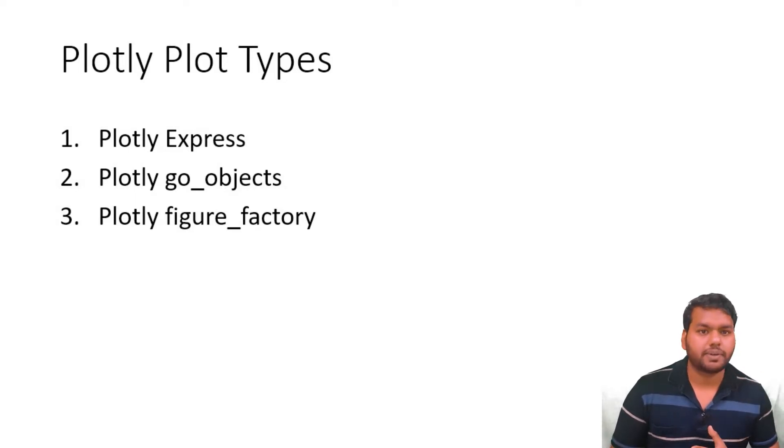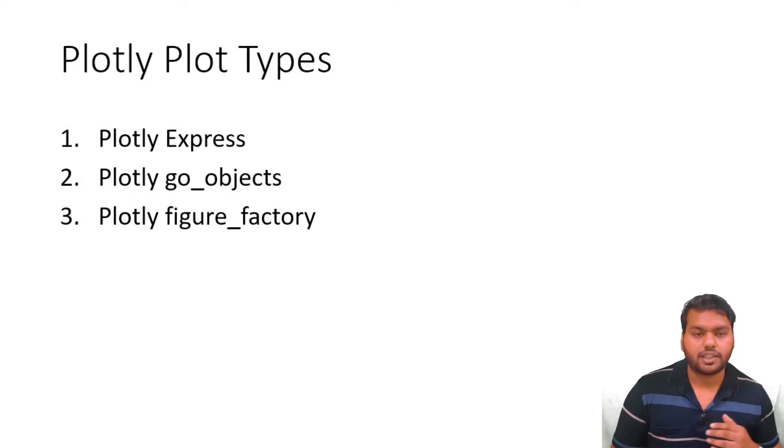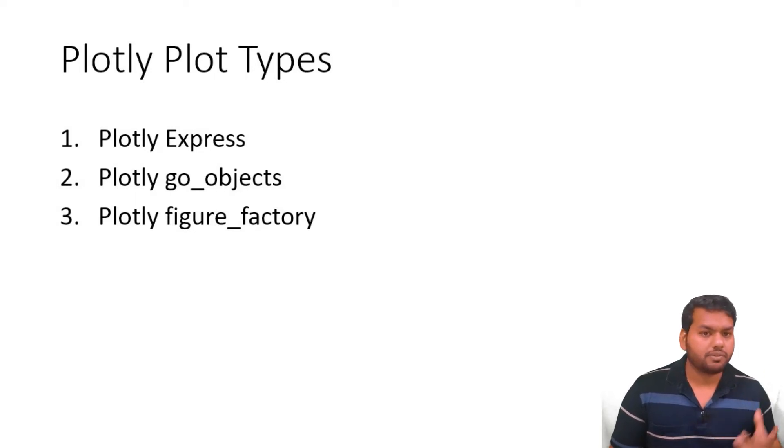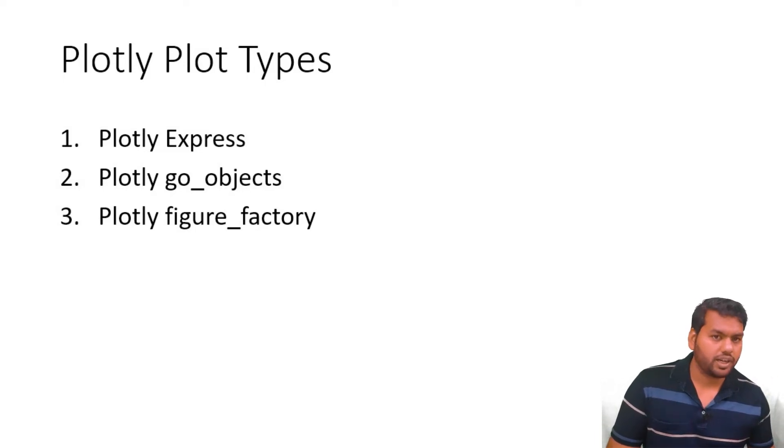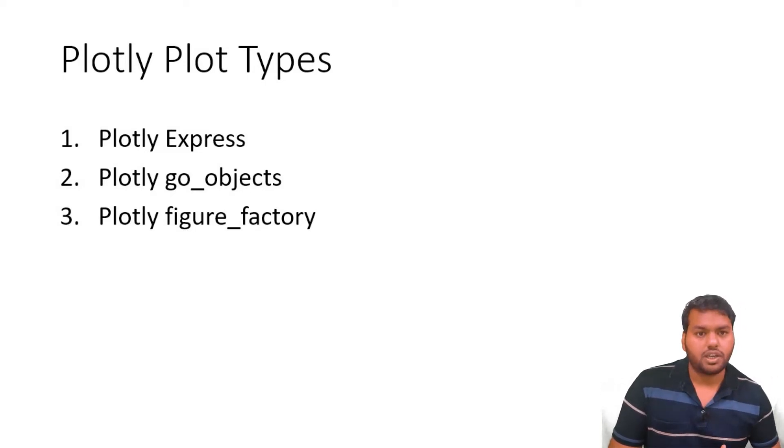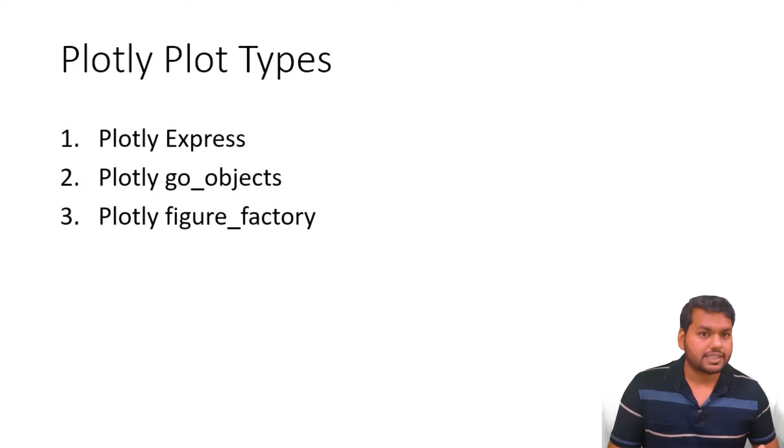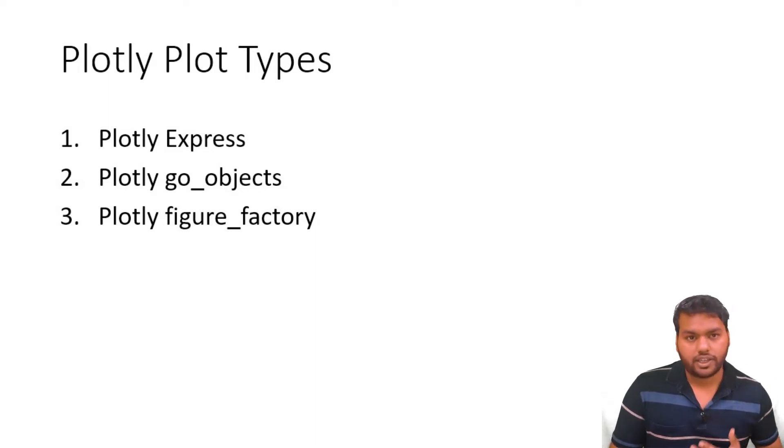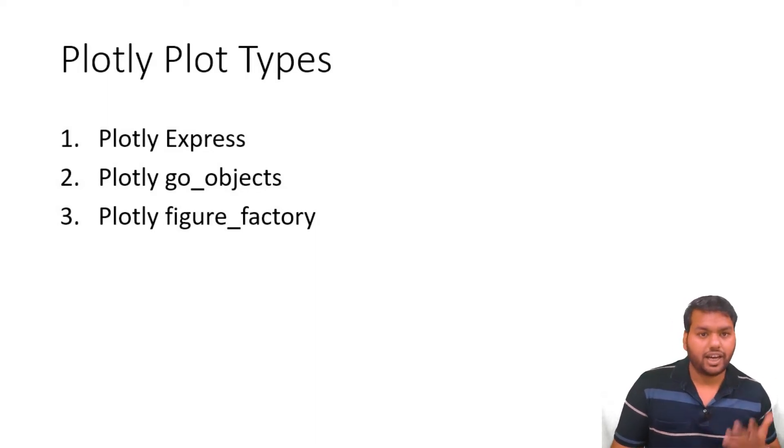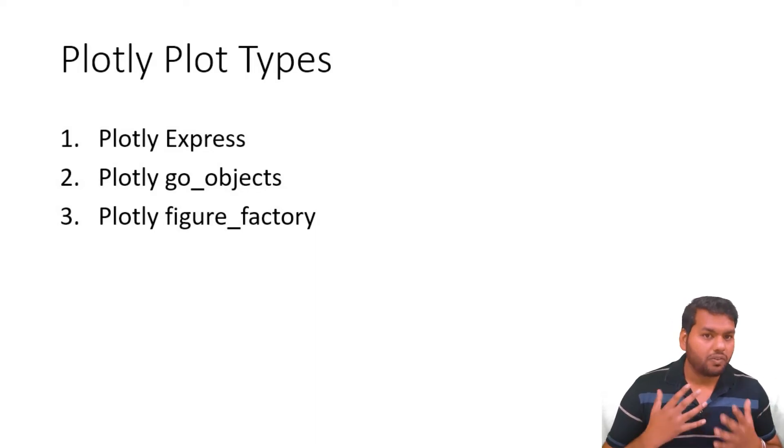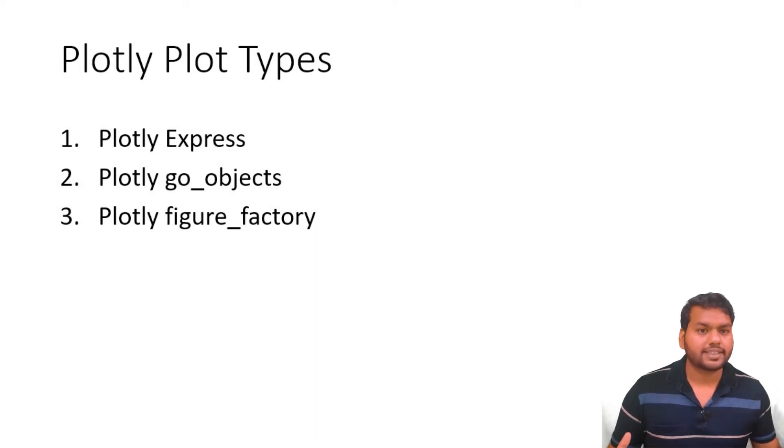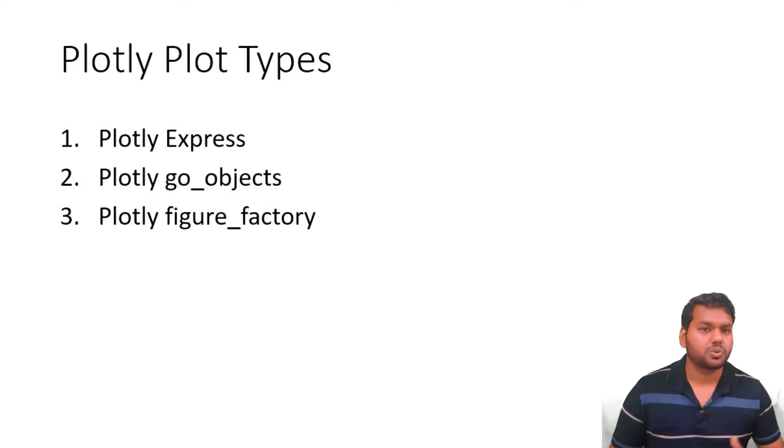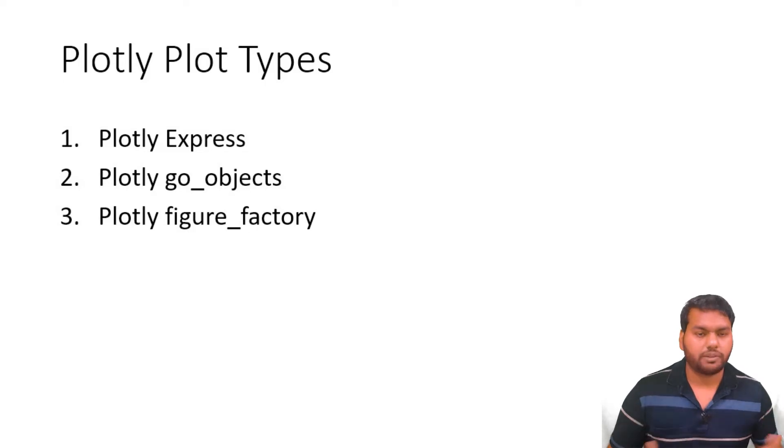But it is less customizable compared to Python Graph Objects. We have a lot of methods in the graph object, like graph object dot bar or graph object dot scatter plot, which we can make more customized according to our creativity and the power of visualization to tell complex results from the data to business people or to anybody.